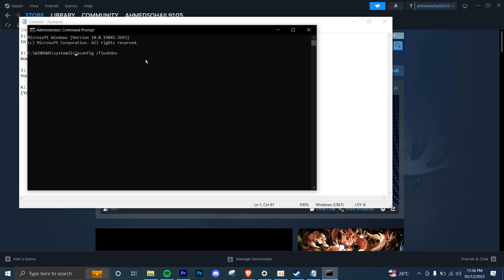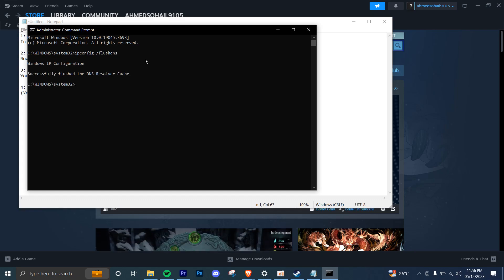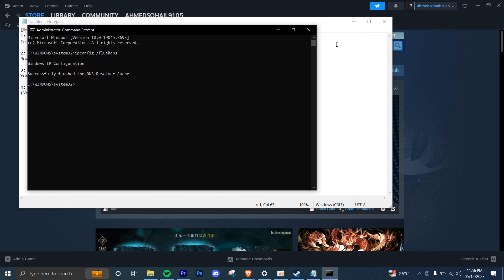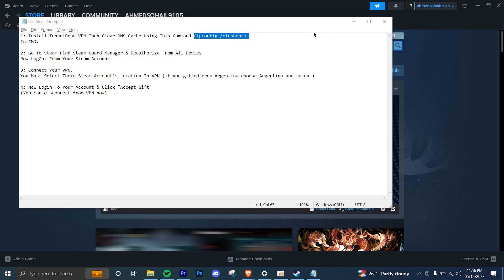Once that is done, you're going to click on enter and it will say successfully flushed the DNS resolver cache. Once that is done, you can close this.